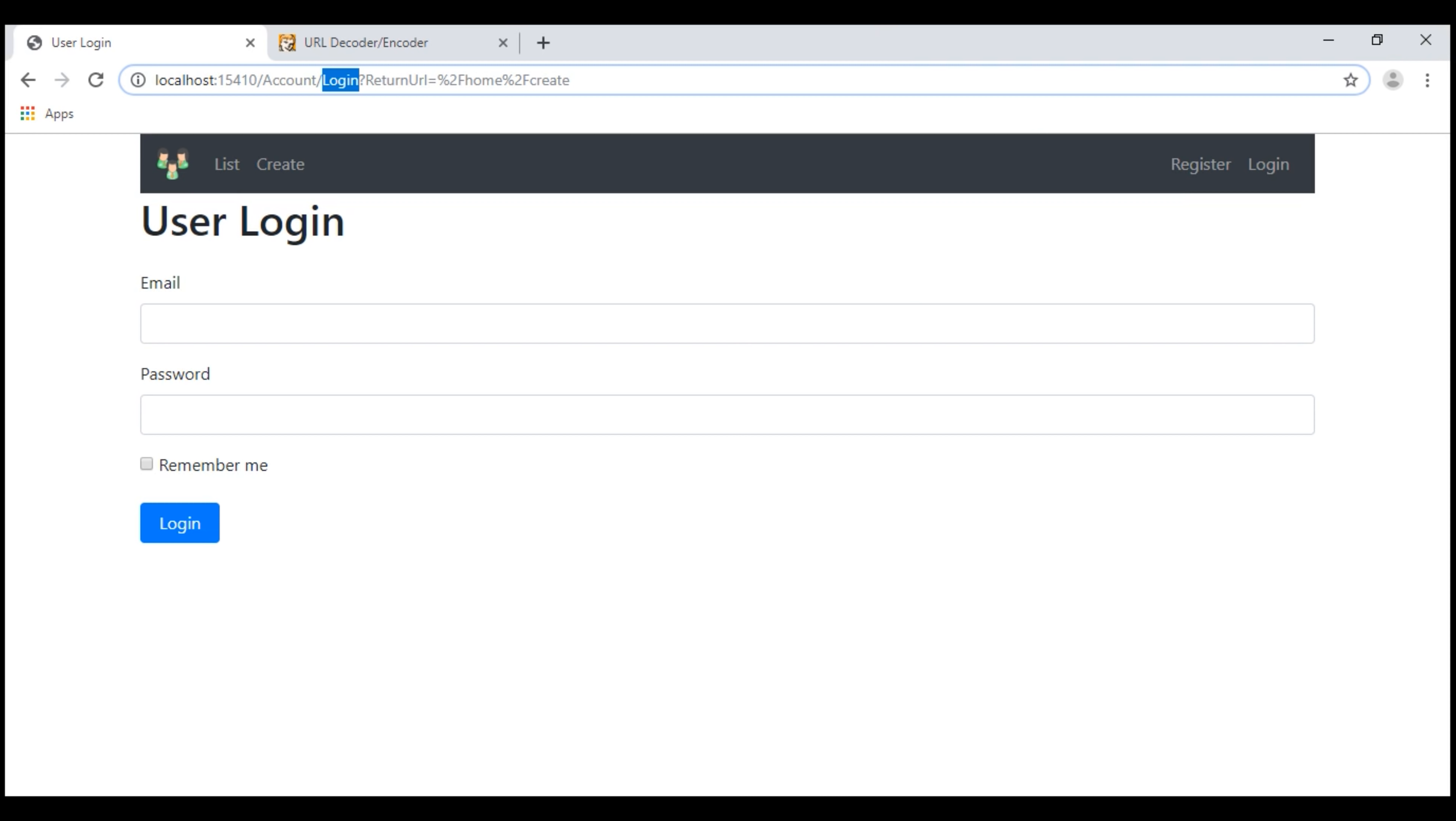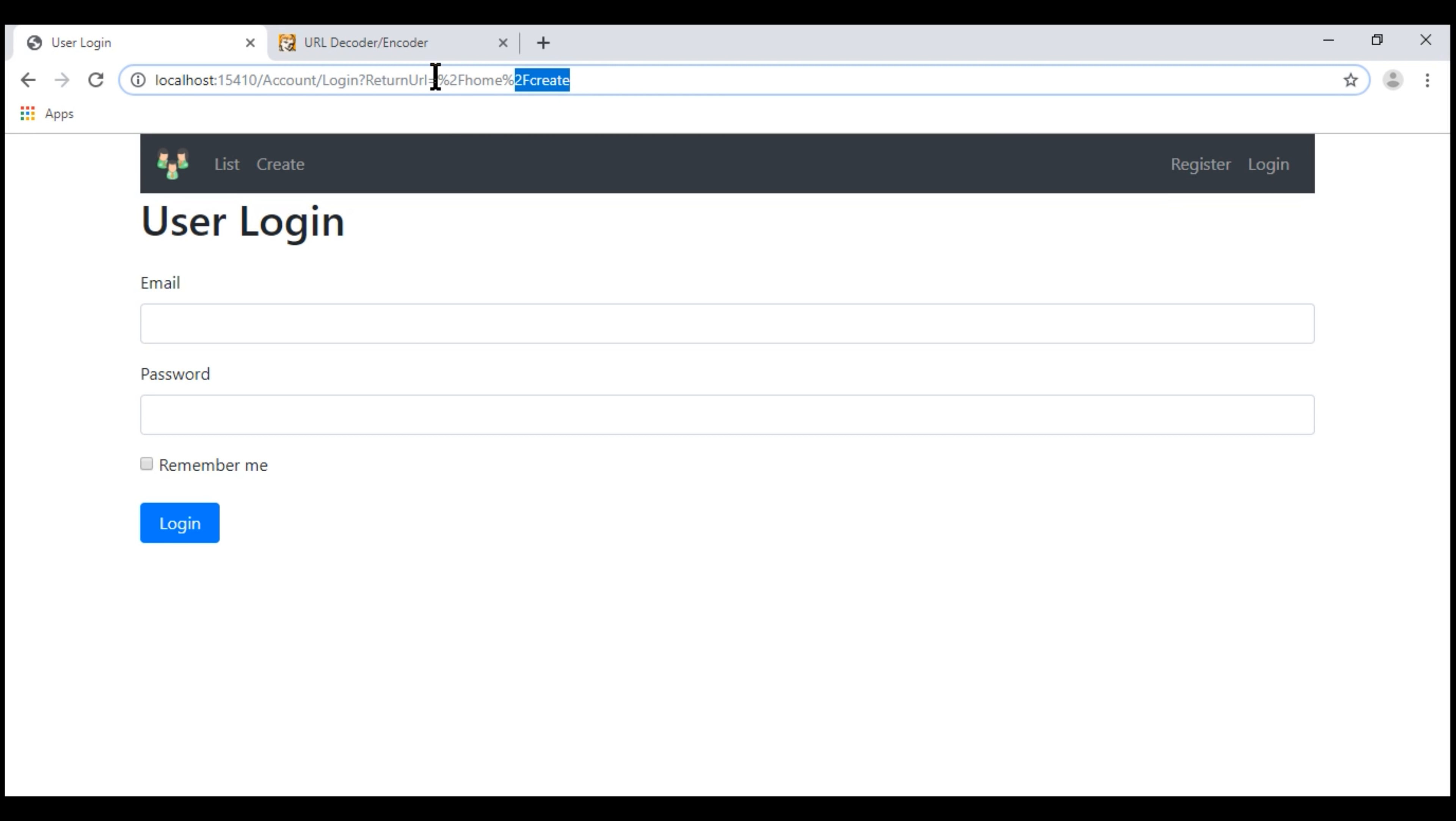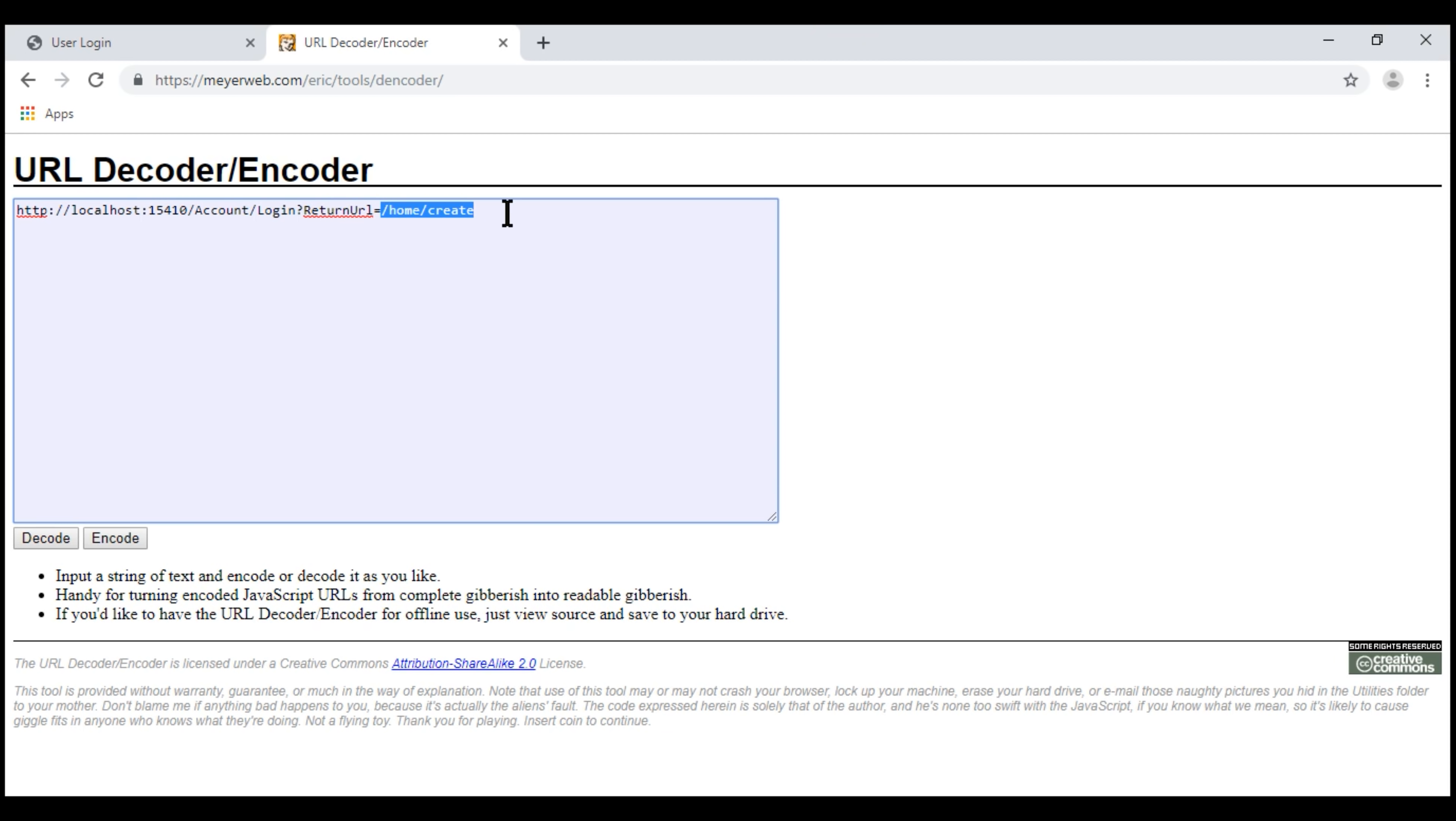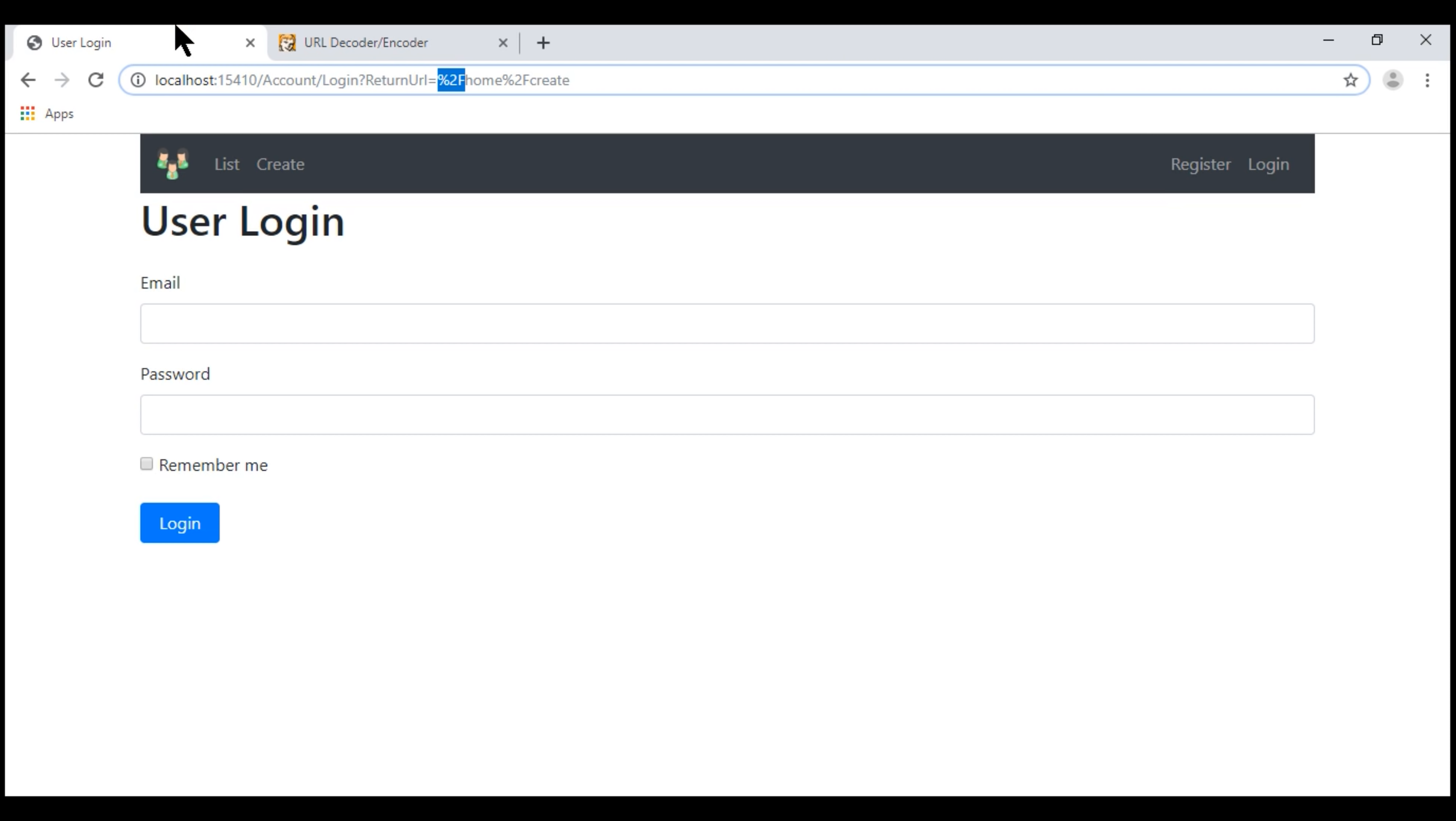Notice in the URL, it has also included this query string parameter return URL and the value for this is the URL that I'm trying to access. In this case, slash home slash create. The characters that you see here, percentage 2F are the encoded characters for a forward slash. When we decode this URL, we see the two forward slashes instead of the encoded characters. Now, we can make use of this return URL and redirect the user to the URL he is trying to access after a successful login.